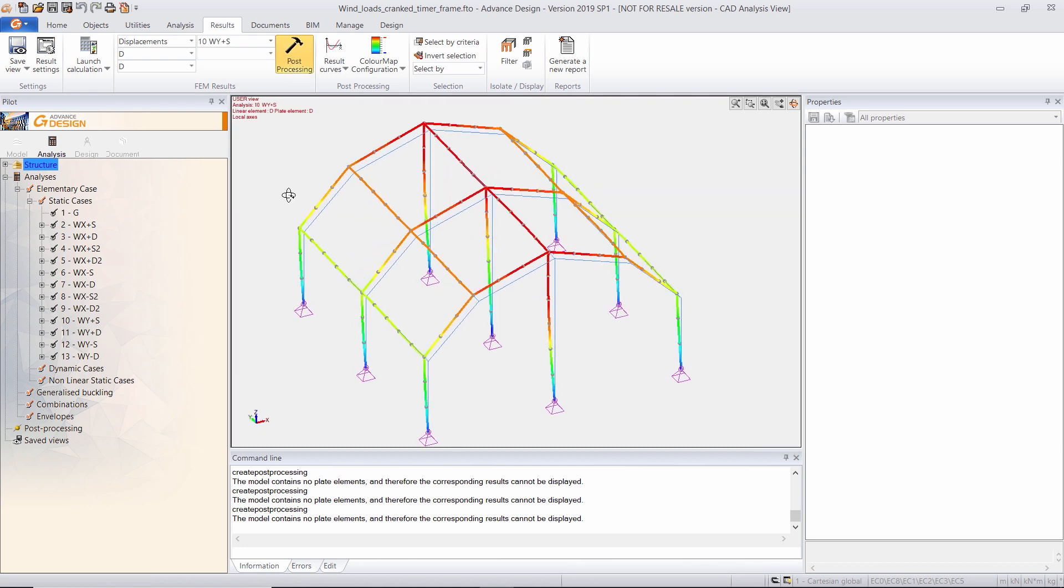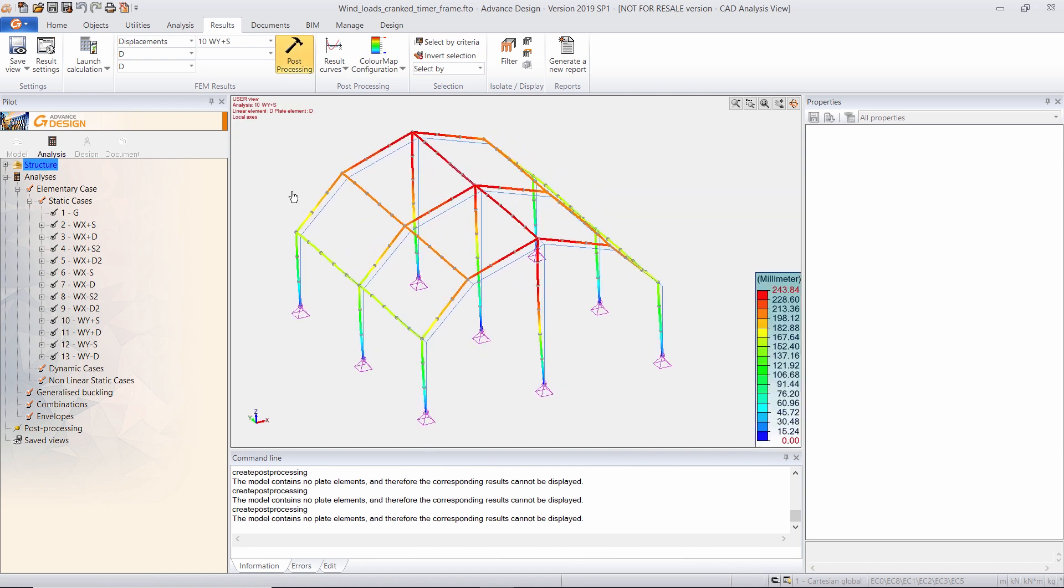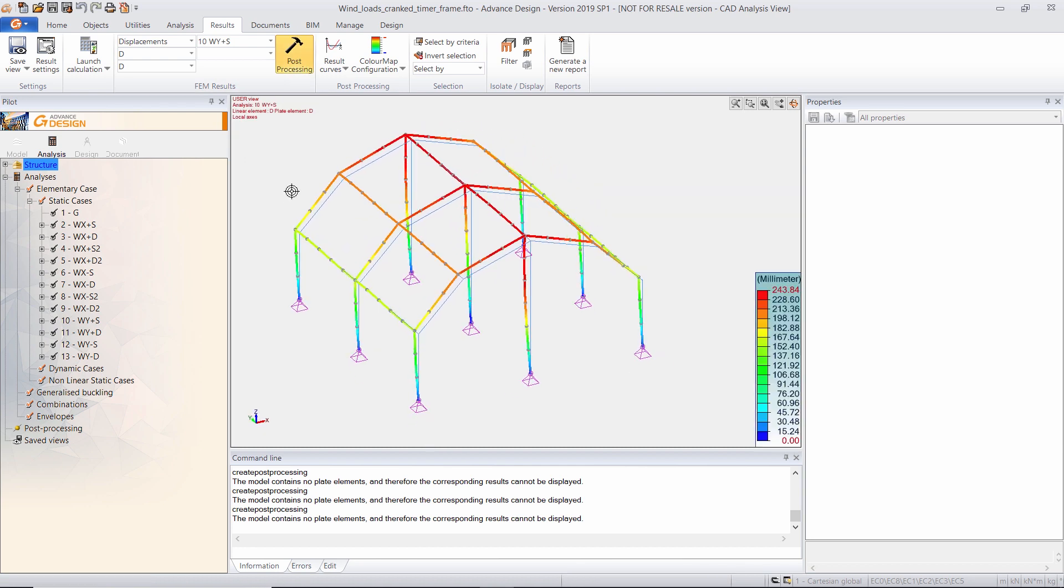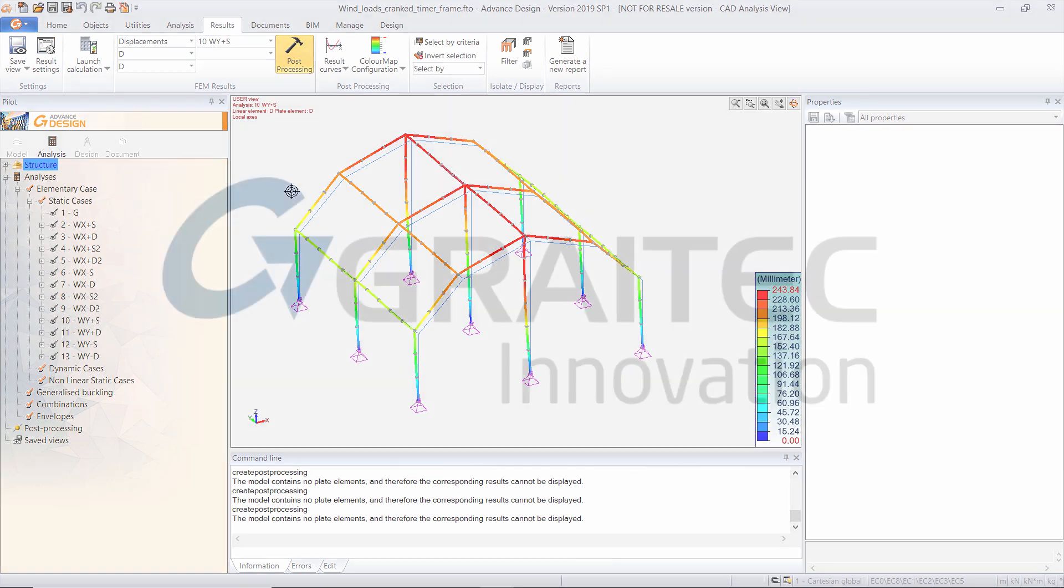So that's the way you create wind loads with the generator of Advanced Design, which is based on the Eurocode 1.